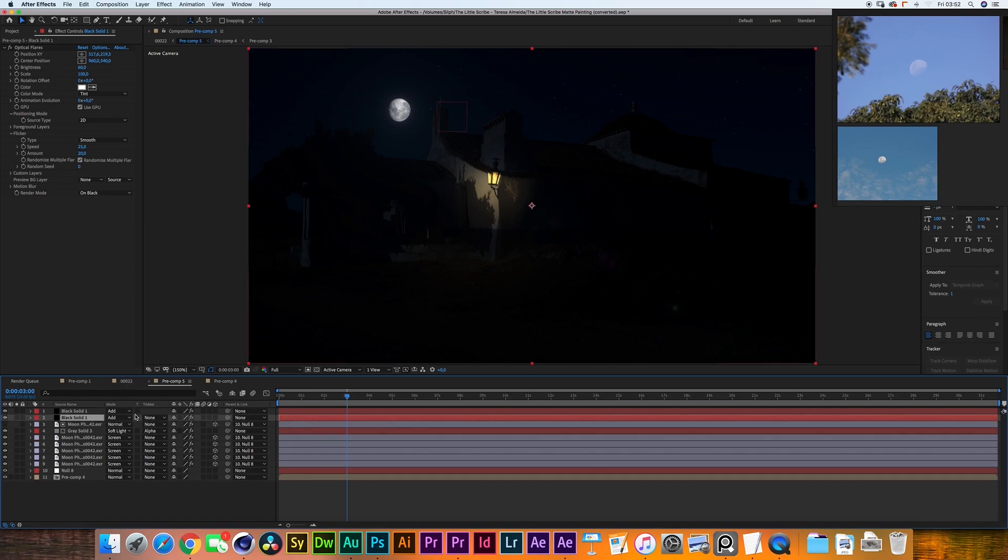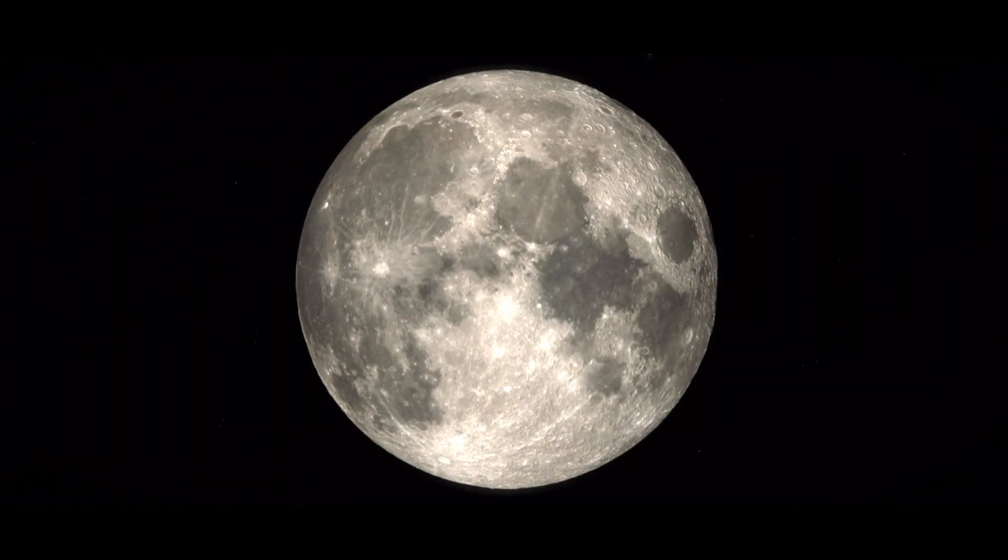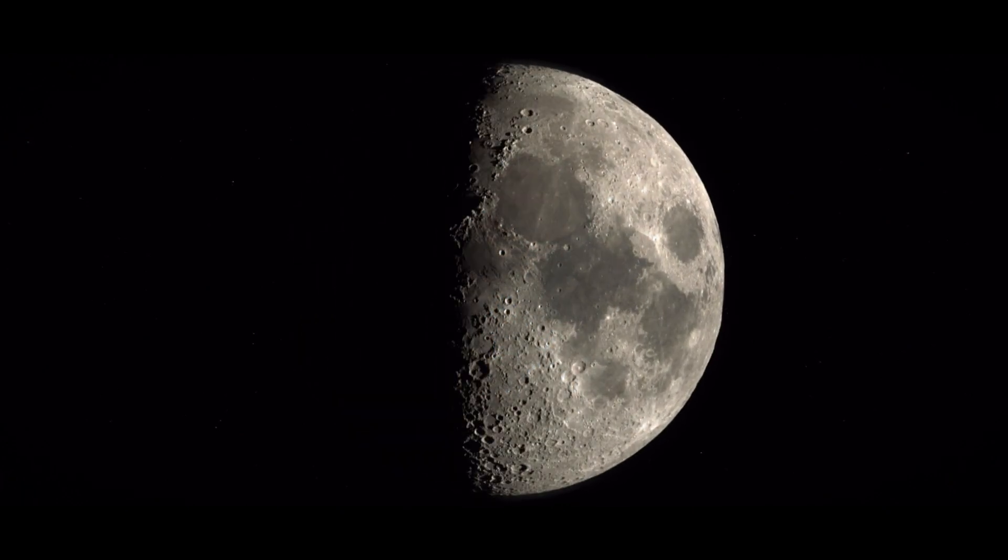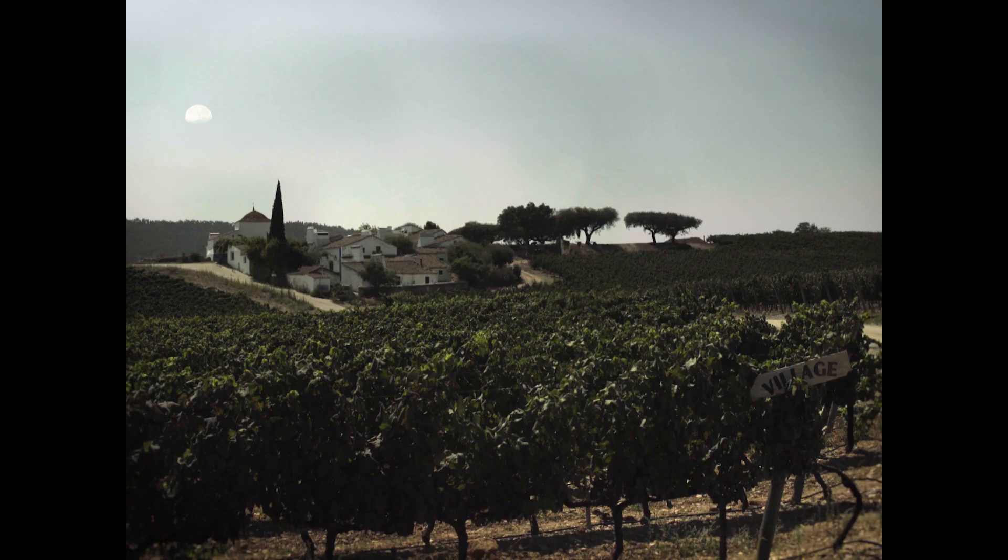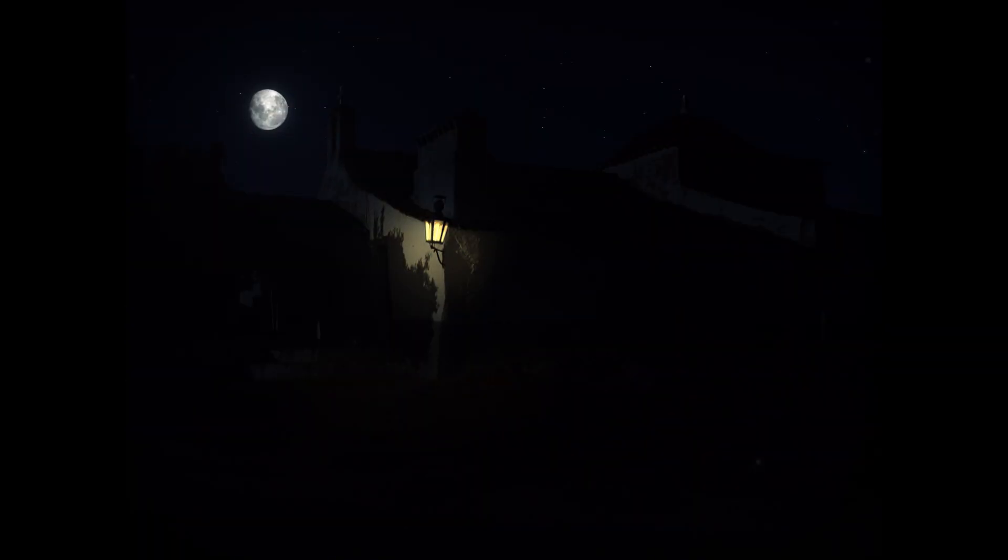That's how you composite the moon into either a day shot or a nighttime shot. I hope you enjoyed this quick tutorial. If you want some more of these very quick tips for visual effects be sure to let me know in the comments section below. I'm very happy to make some more.